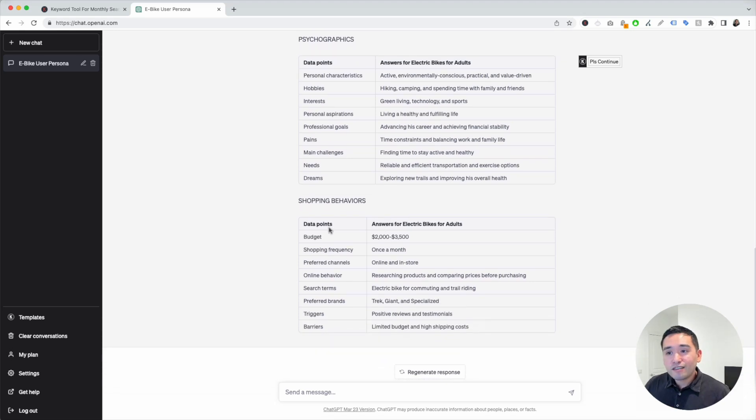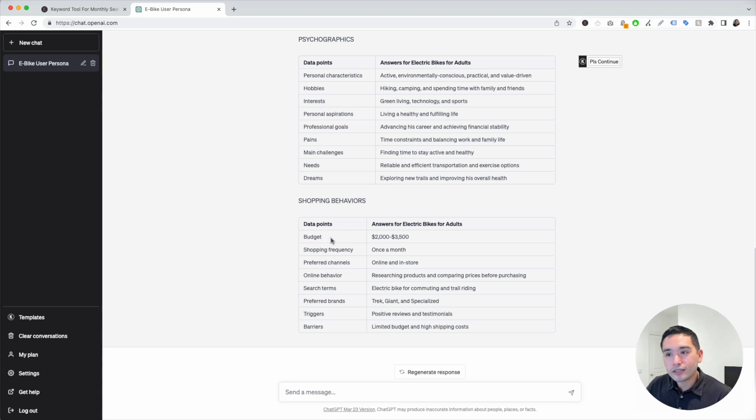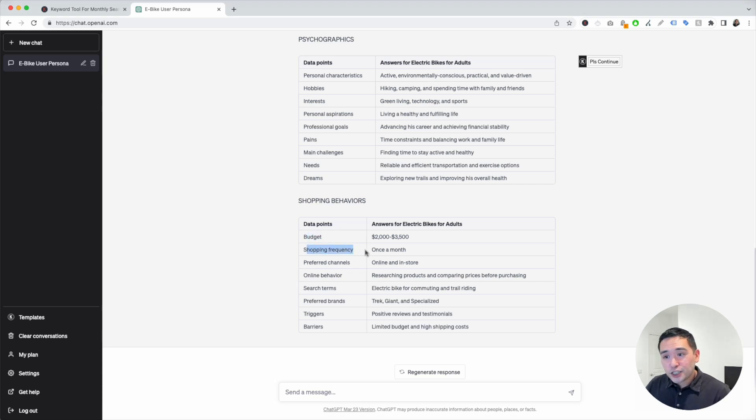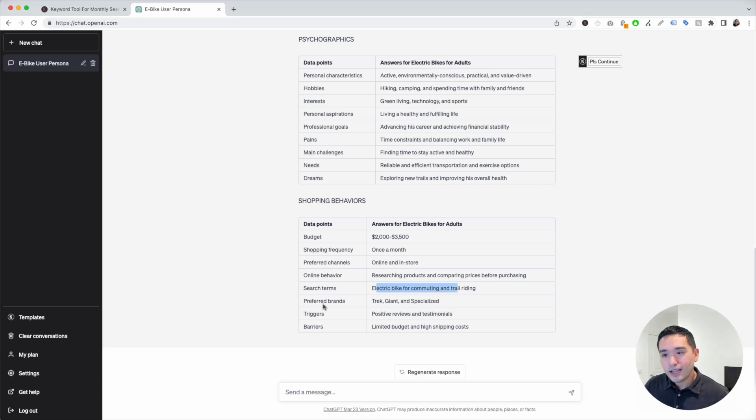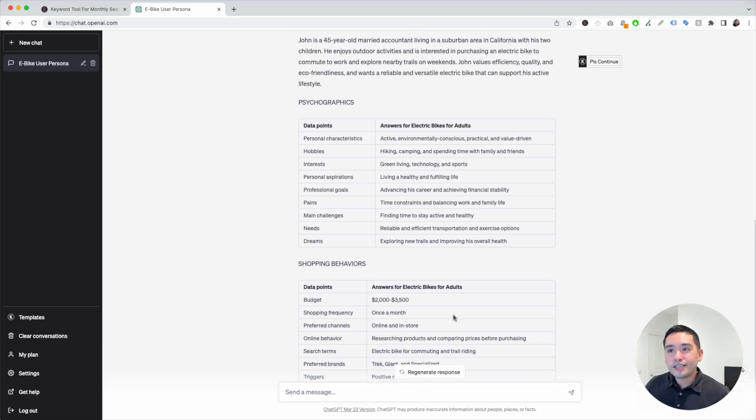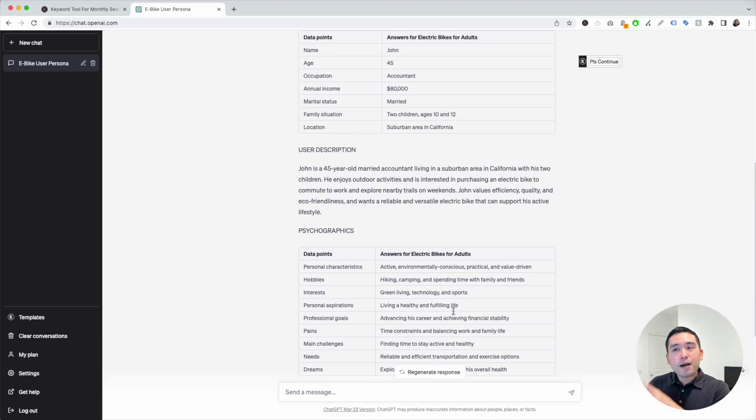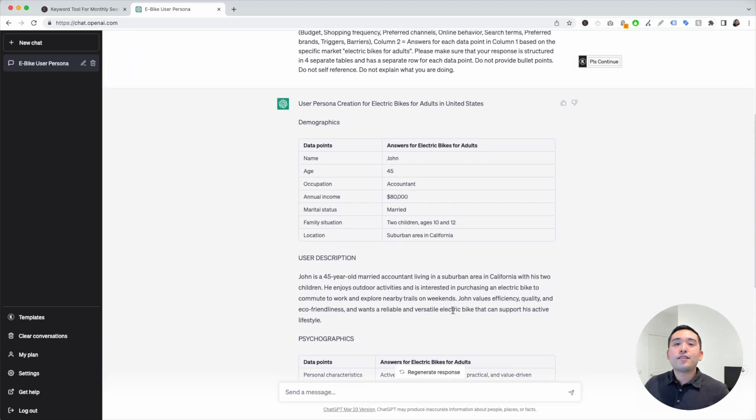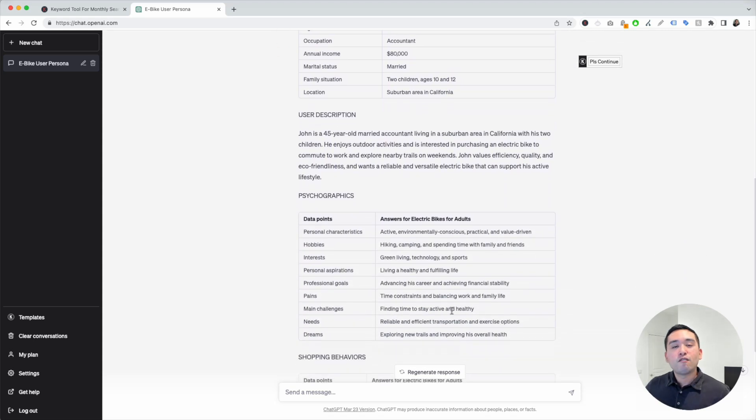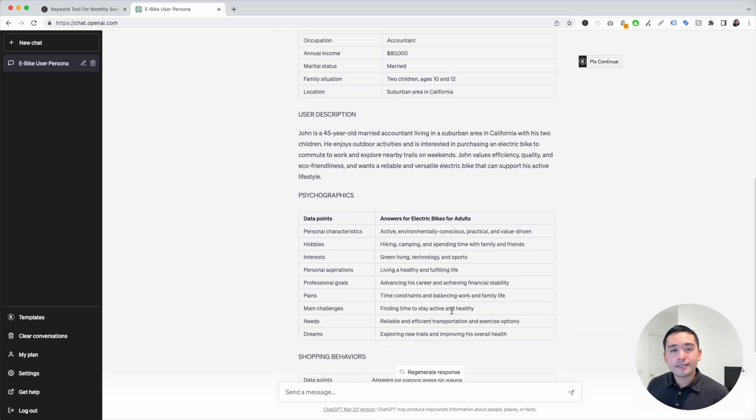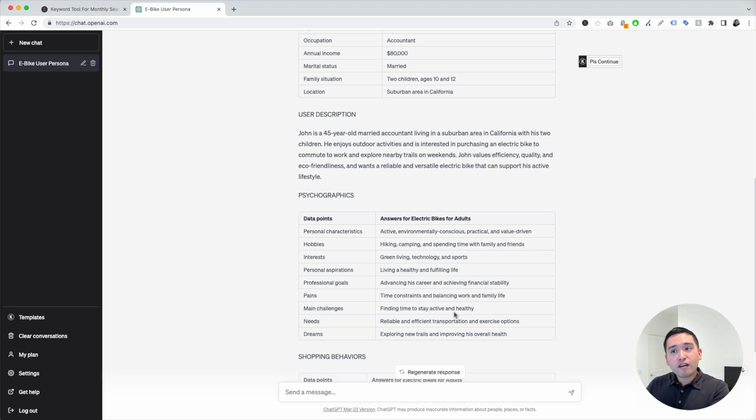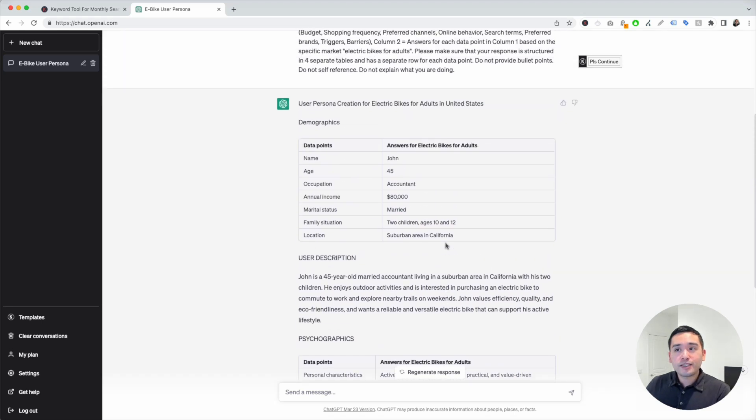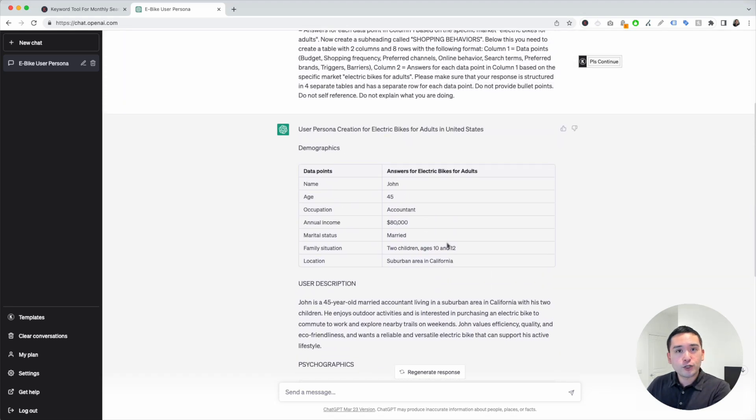ChatGPT also gives you shopping behaviors as well. It tells you what their budget is like, how often they shop, where they like to shop, what their online behavior is like, even search terms, and so on. This is a full-fledged buyer persona that you can use for your marketing campaigns or for your business. You don't need to be spending hours or days brainstorming a buyer persona yourself. You can start off with what ChatGPT generates for you.